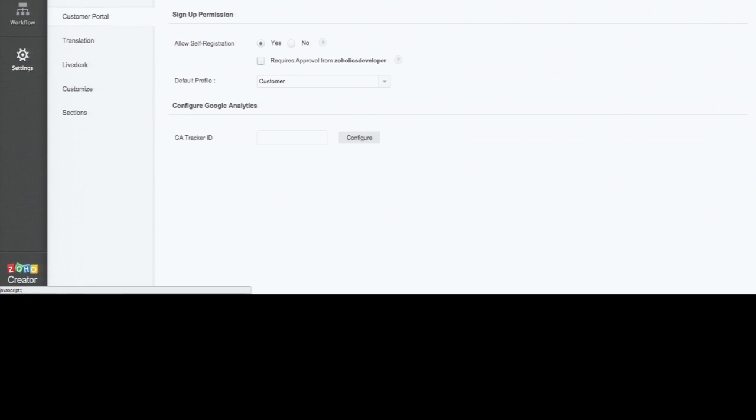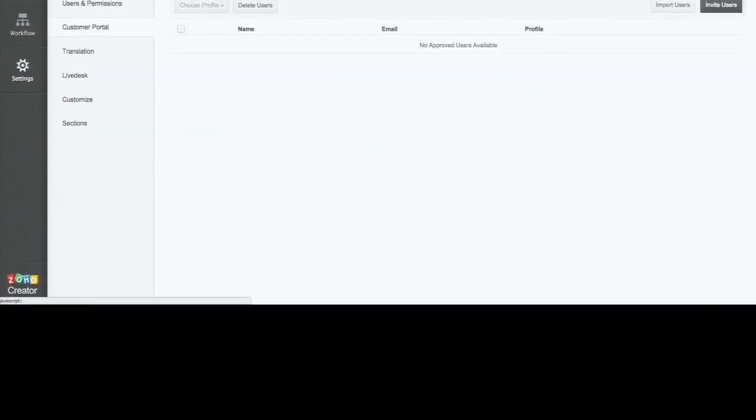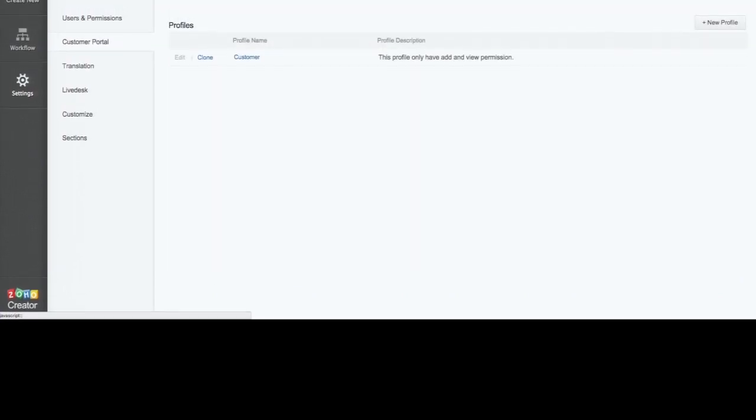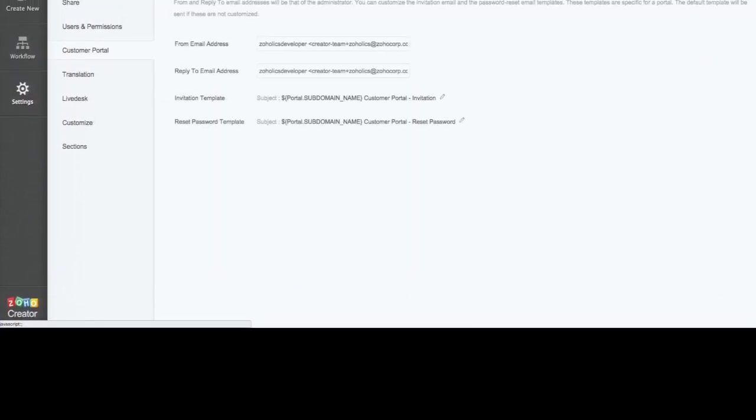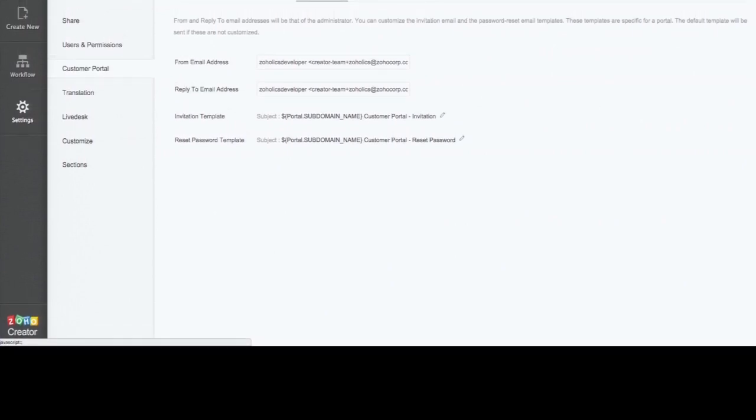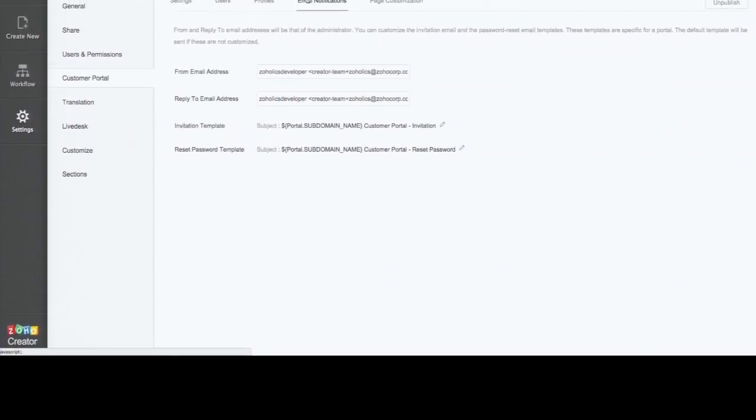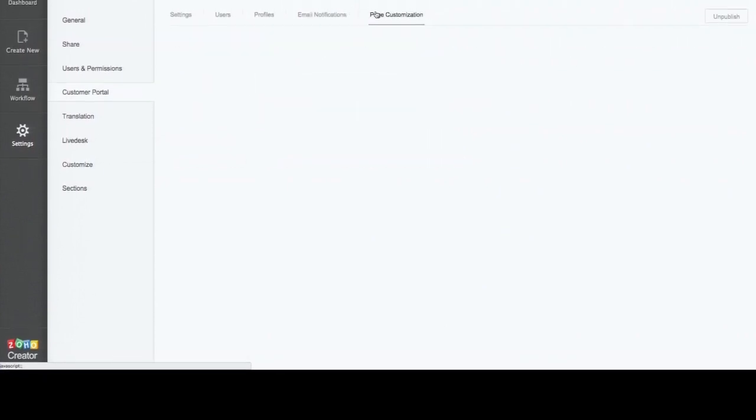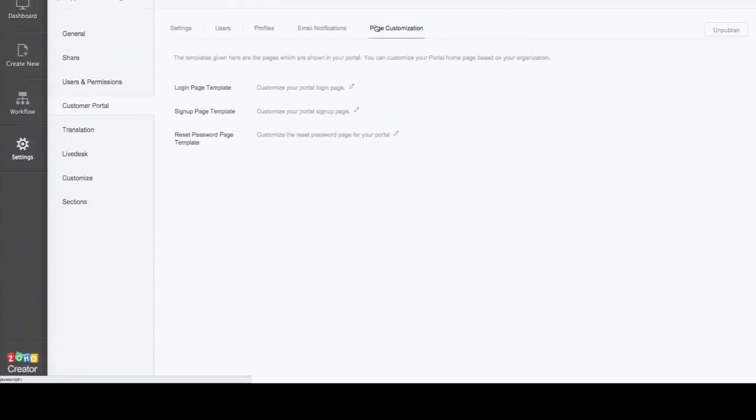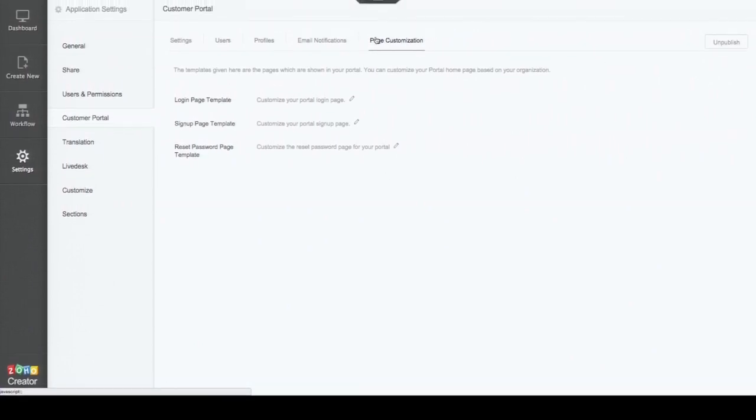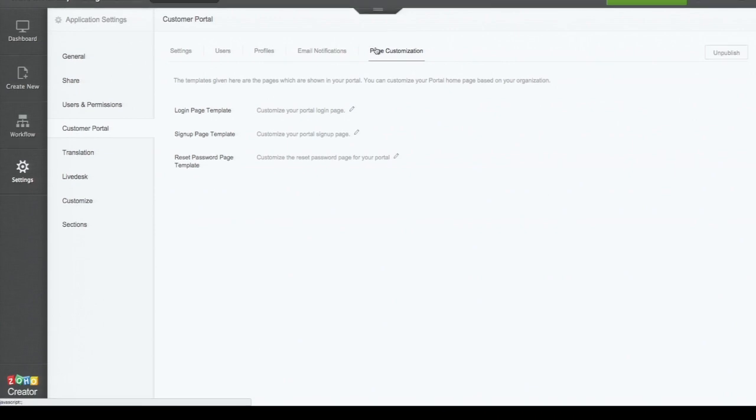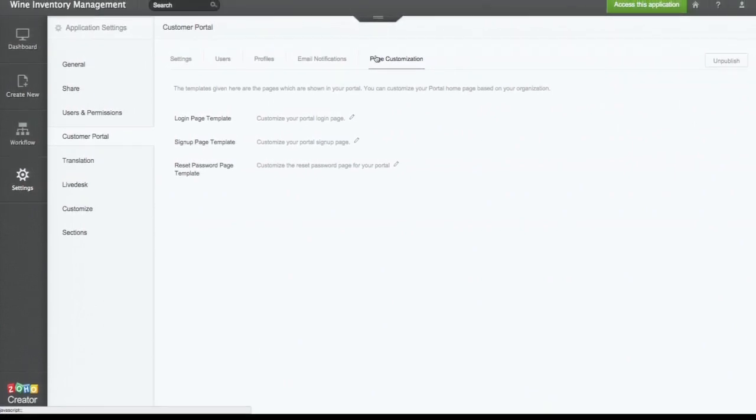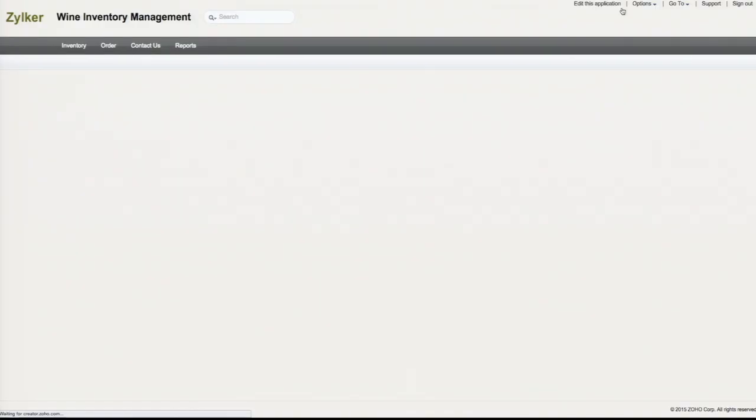We have more options here in customer portal. You can add users to your portal. You can create profiles for them. You can send email notifications to invite customers to the portal. You can customize your email. And the portal page also you can customize: the login page, the sign-up page, and in case there is a reset password page.